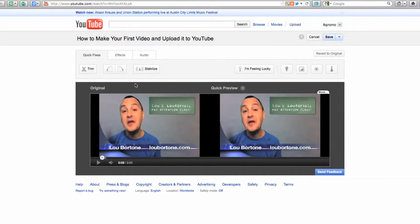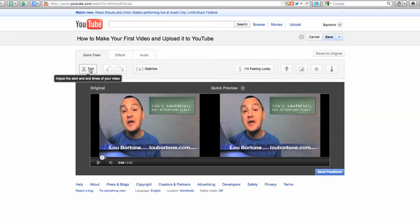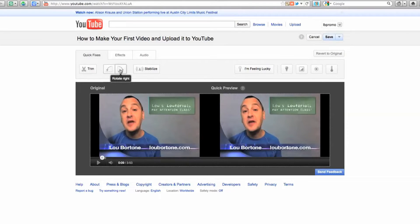So you've got your video here. If you go to Trim, that's going to allow you to adjust the start and end times of your video with a slider. You can also rotate your video — I don't really know why you'd want to do that, but you can put your video upside down or whatever.